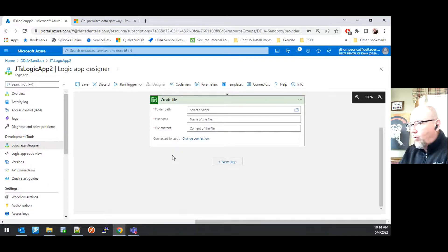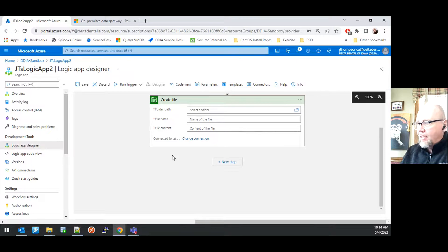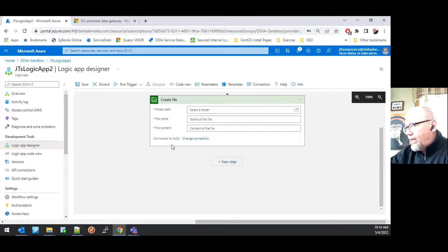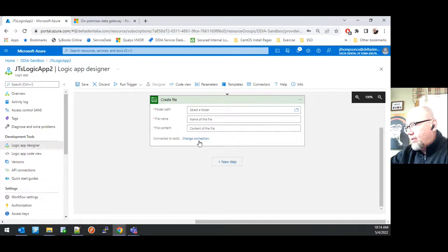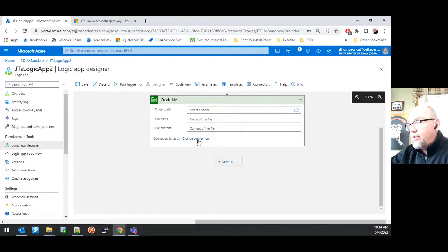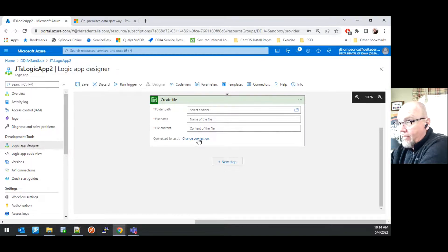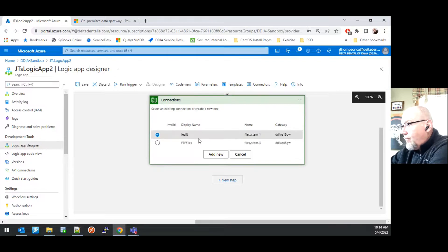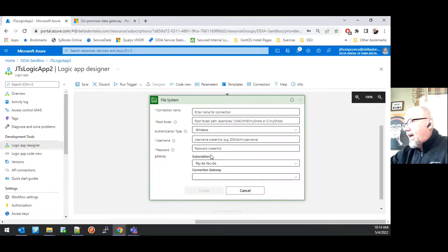Now, if you've been doing work out in Logic Apps, it may default to a connection previously established. For illustration purposes, I'm going to hit the change connection option so we can set up a new connection. Go ahead and click Add New.